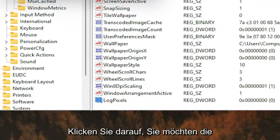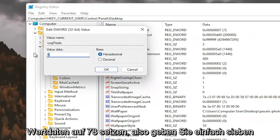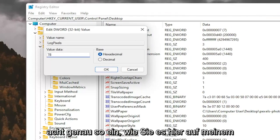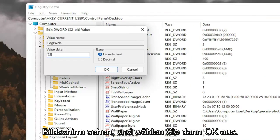Double-click on it. You want to set the value data to 78, so just type in 78. Exactly how you see it on my screen here. And then select OK.